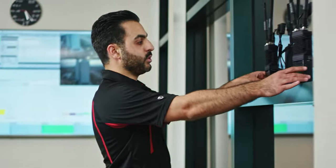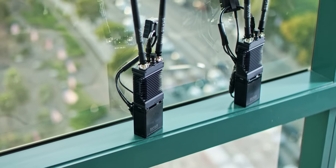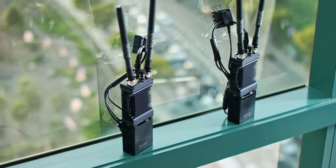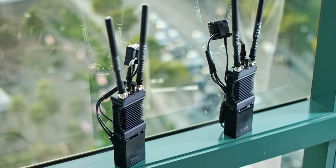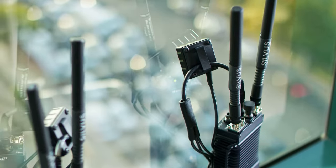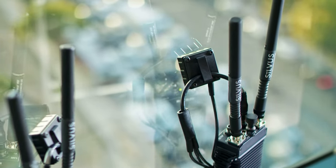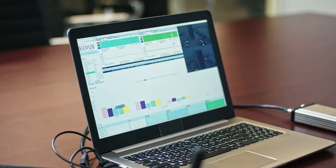Over here in the window, we have two Streamcaster 4200 radios connected to Obscura miniature HD cameras. Those are streaming at full 1080 resolution back to our receiving laptop.